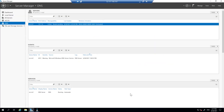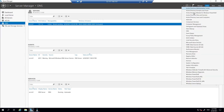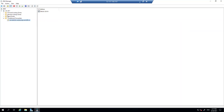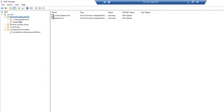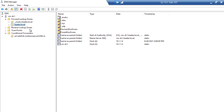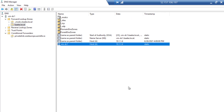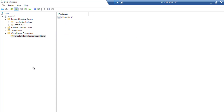Here we are in Server Manager of the domain controller. Let's look at the DNS console. This DNS server is running on the domain controller with full Active Directory domain integration. You can see the domain name 'backup.local' and the domain controller's record in the zone — standard Active Directory DNS integration. You also see a conditional forwarder for 'privatelink.westeurope.azmk8s.io'.